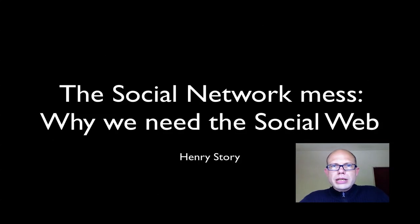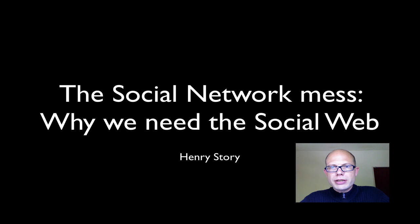Hi, my name is Henry Storey, and today I'd like to speak about the social network mess and why we need the social web.